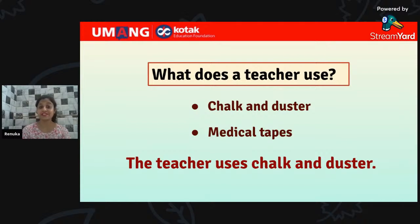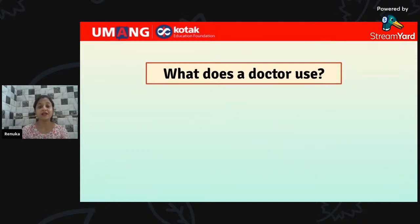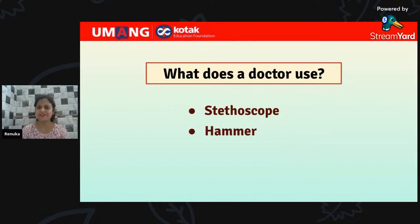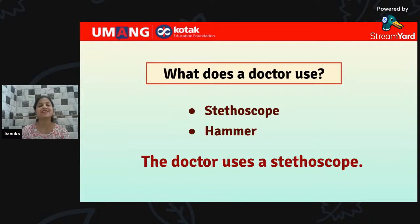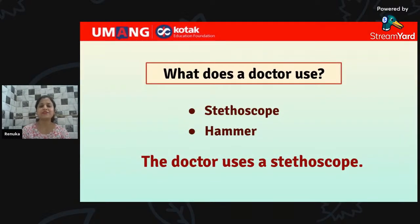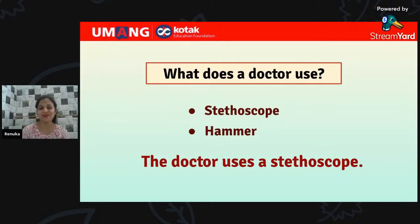What does a doctor use — stethoscope or hammer? The doctor uses a stethoscope. While a hammer is used by whom — plumber or a carpenter? Give your answer in the chat box.